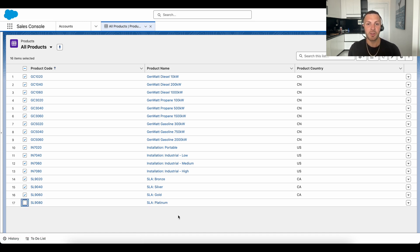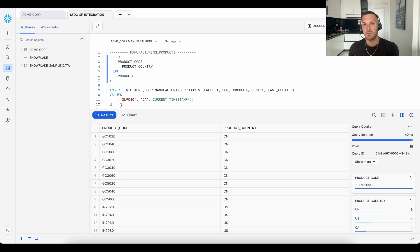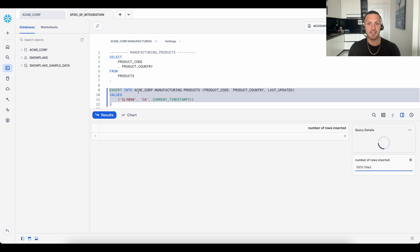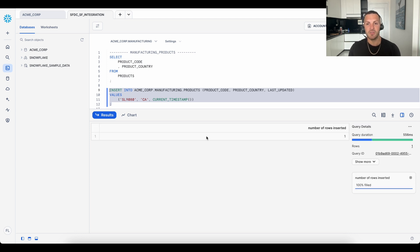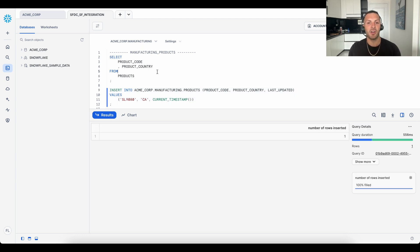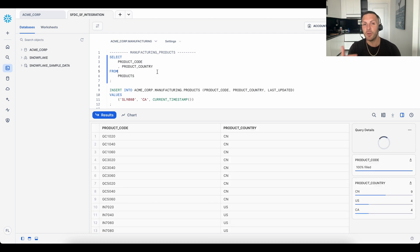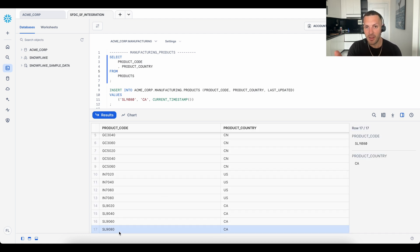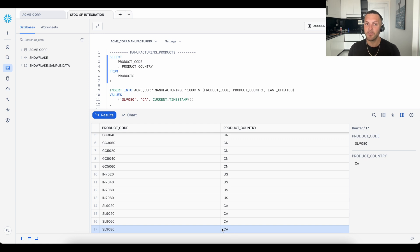Let's pretend that the source manufacturing system now has updated this latest edition into Snowflake. We're going to simulate this edition by running this insert into statement containing the product code of the 17th product. And if we requery the table, we will see that the 17th product country is now present in Snowflake.